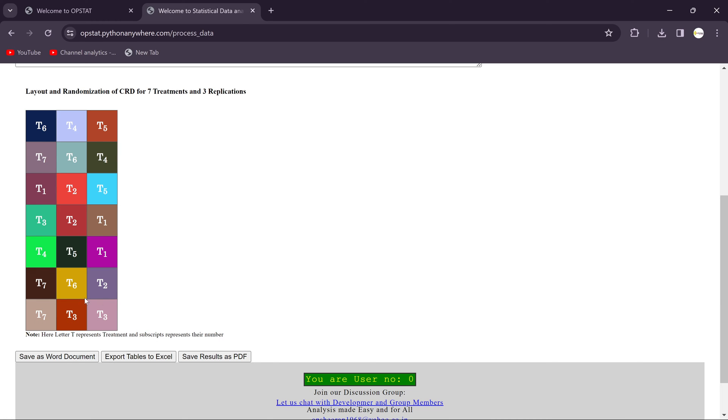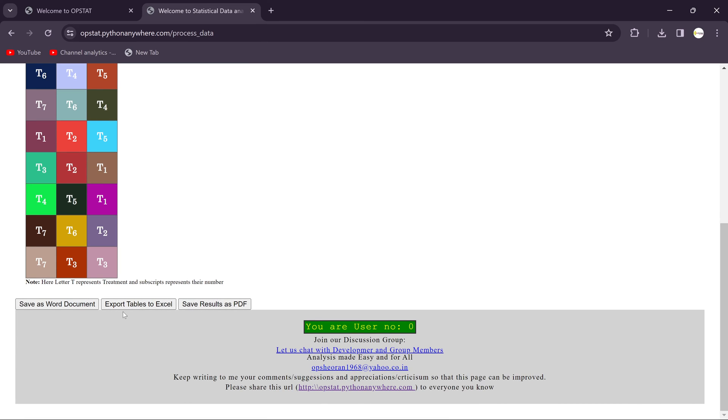And you'll get the three options over here to save this document. You can save in the Word format or also you can save in the Excel, or if you want this in PDF format you will get this.